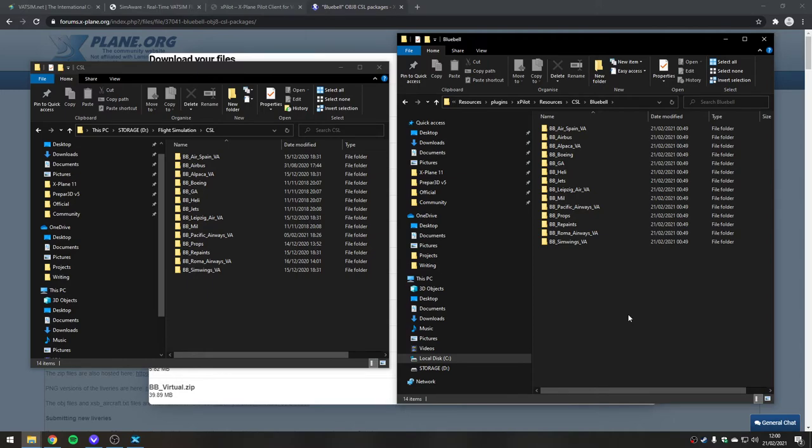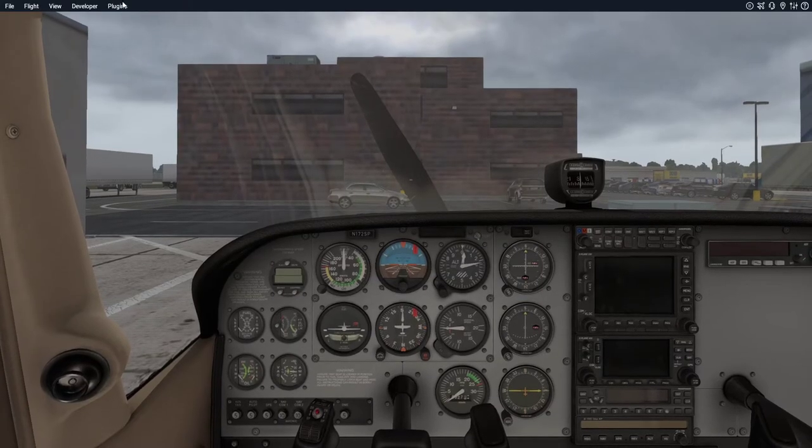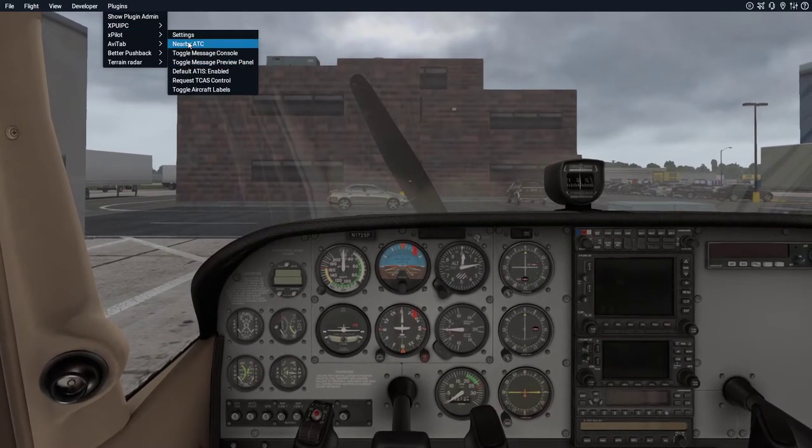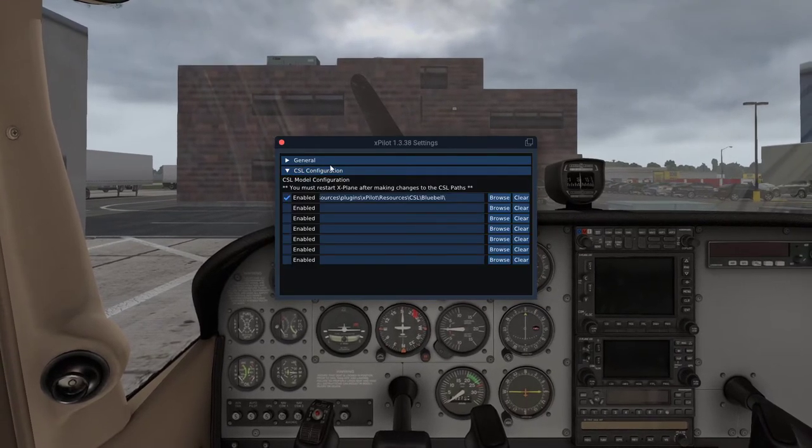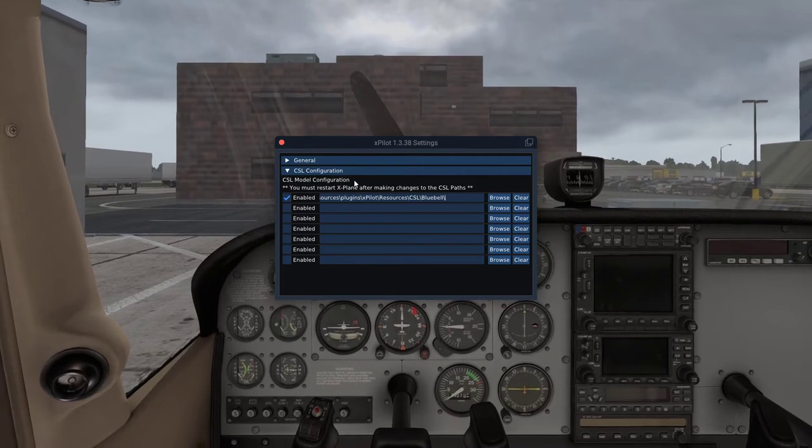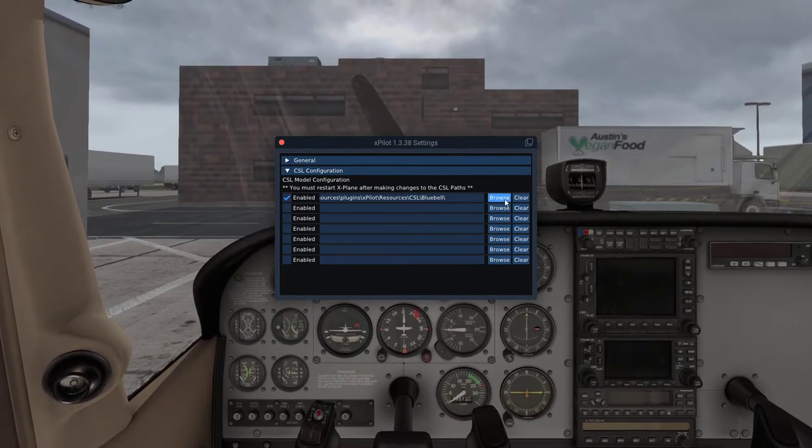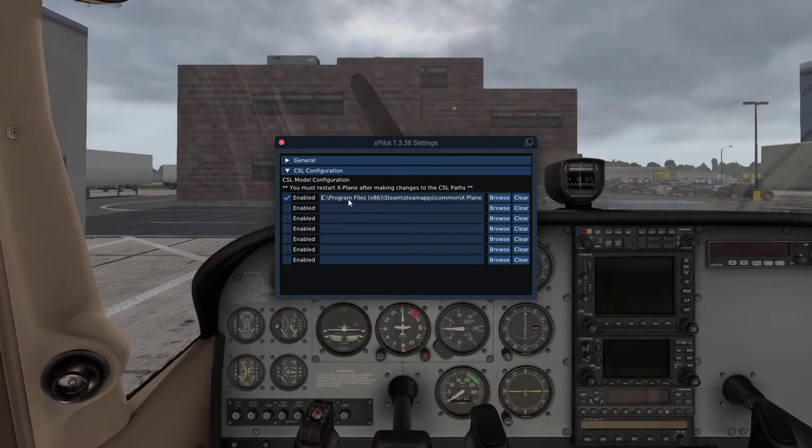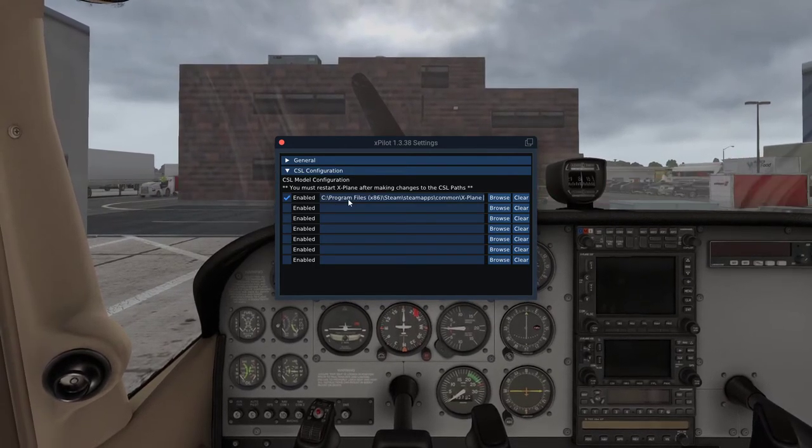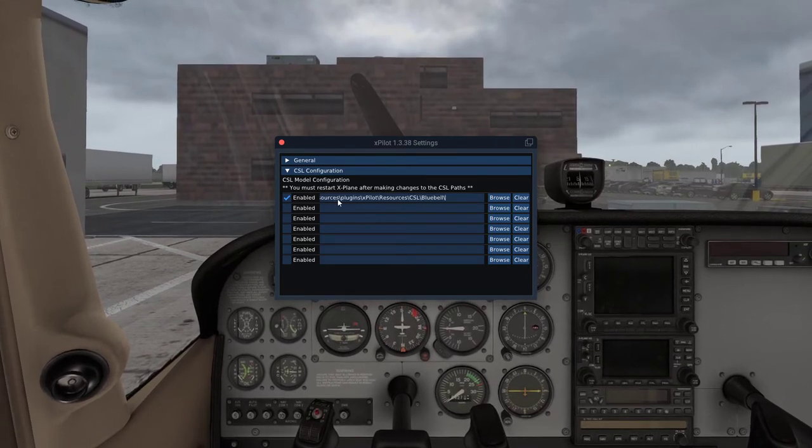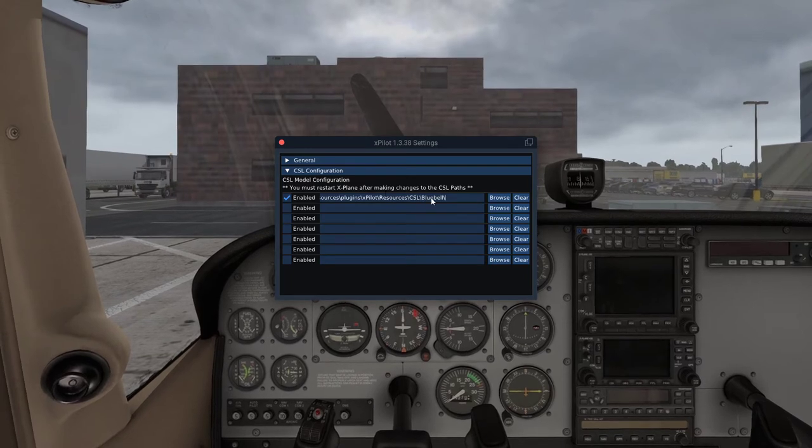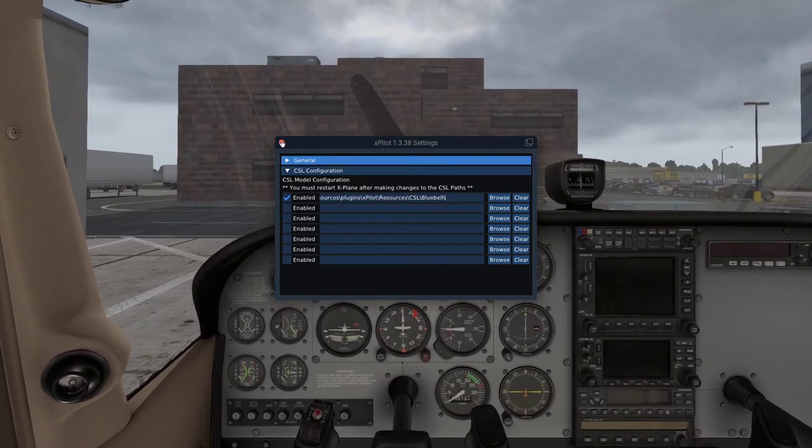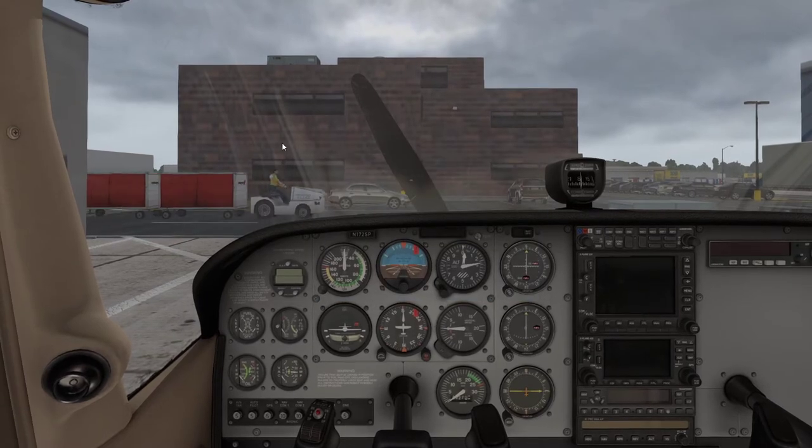Then, back within the simulator, if you remember—if I just go back out of here and come back in—in Plugins, go to XPilot and Settings. In the CSL Configuration panel of the plugin, we can set the path for the CSL models. I have gone into Browse and I've located that CSL Bluebell folder. In my case, it's Program Files, Steam, Steam Apps, Common, X-Plane, and then within X-Plane: Resources, Plugins, XPilot, Resources, CSL, Bluebell. You can browse to do that visually. So what that means is, once you've done it, if we go and run the XPilot client in Windows...